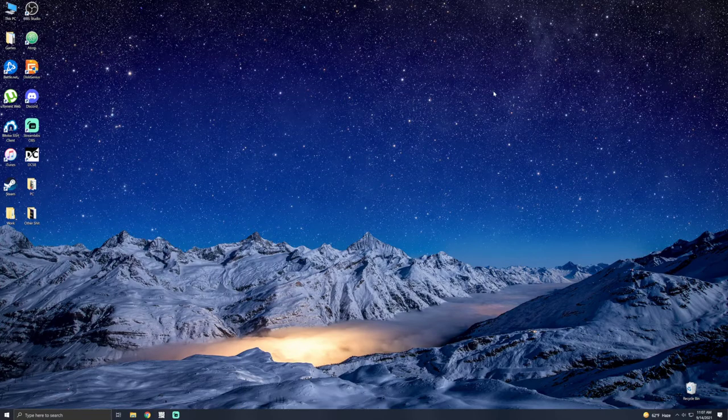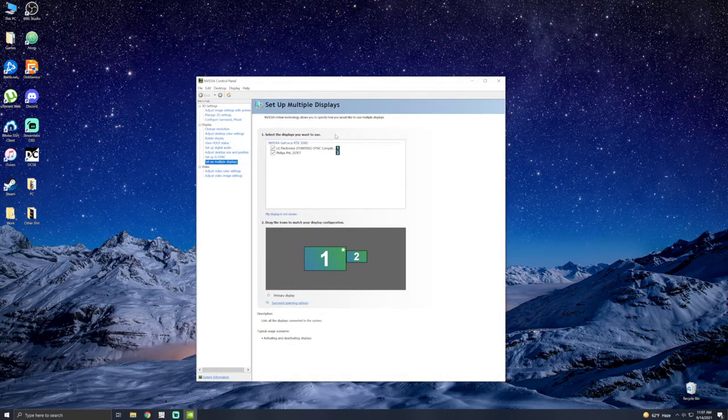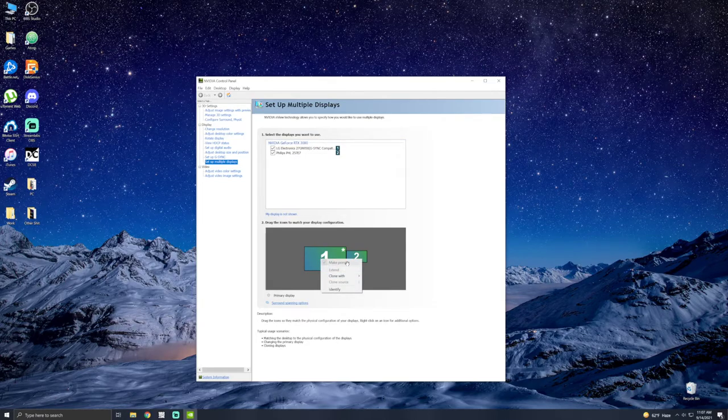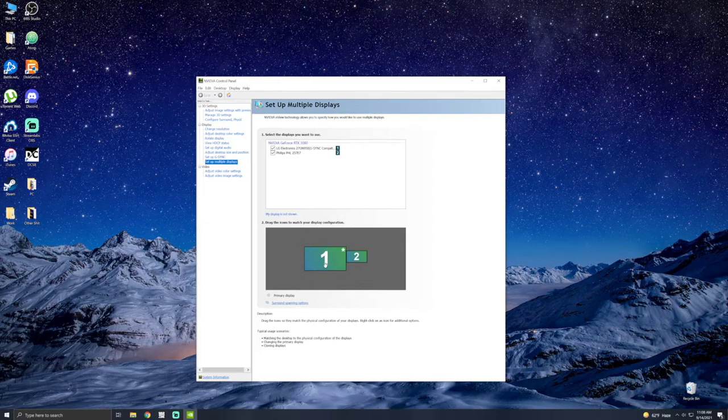And once you open up your NVIDIA control panel, you click on set up multiple displays. Now, if I right click on this monitor here, I see it says make primary.